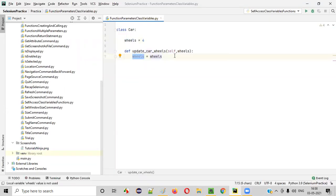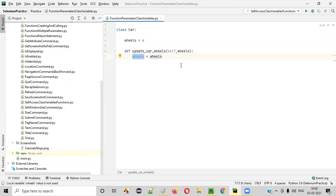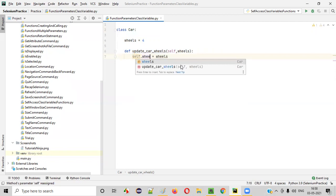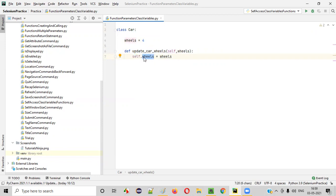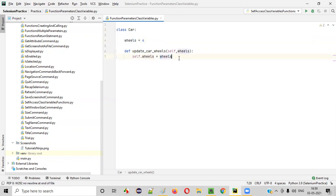Our requirement is to assign the function parameter value to the class variable. On the left side, it should not be wheels — it should be self dot wheels. Inside the same class, in order to access the class variable, we have to use self. So self dot wheels equals wheels. If I double-click, you can see self dot wheels highlights the class variable, whereas wheels is the function parameter. This is the process of assigning the function parameter to the class variable.